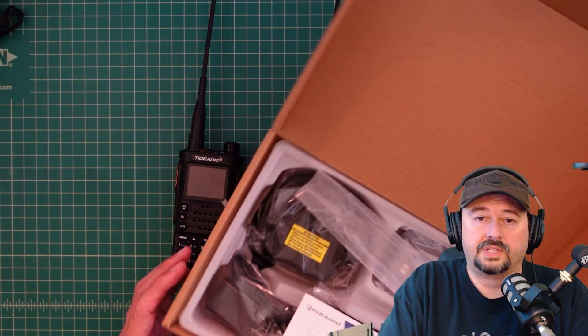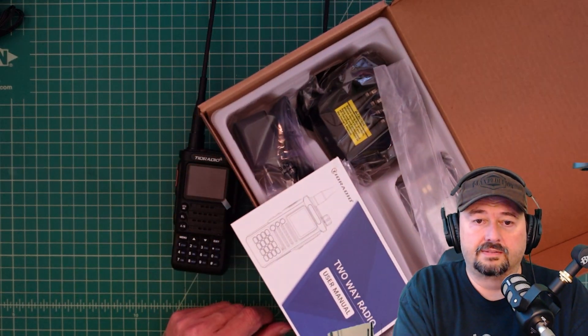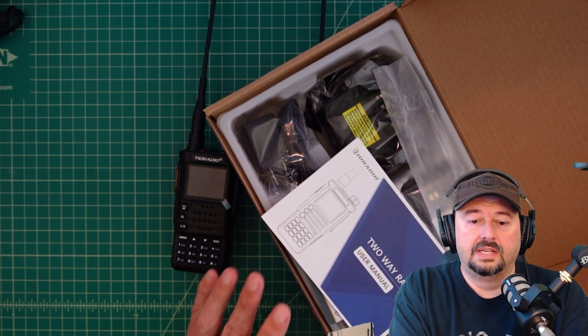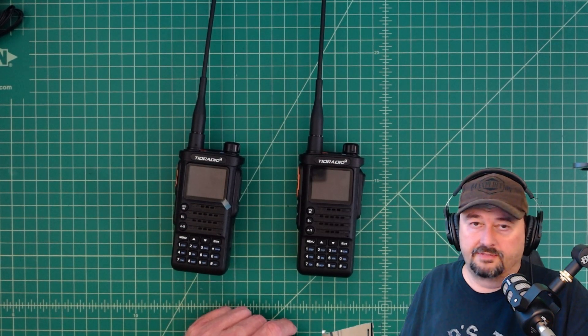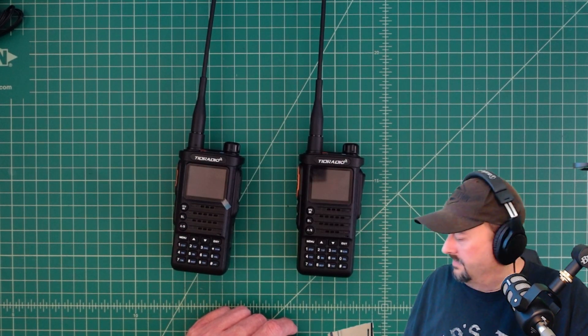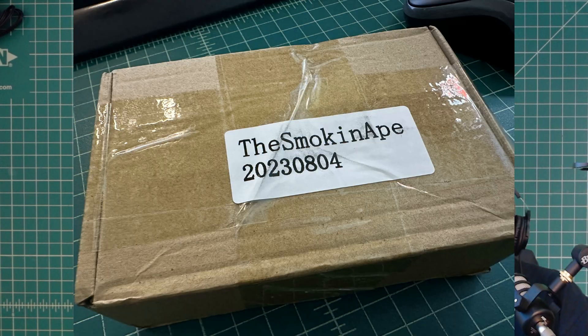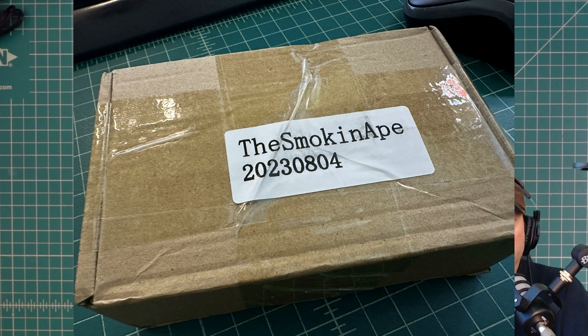And what they did is they sent me another radio, a second radio. This one had all of the same problems that the first radio had. And I let them know and they said they were going to send me another battery.